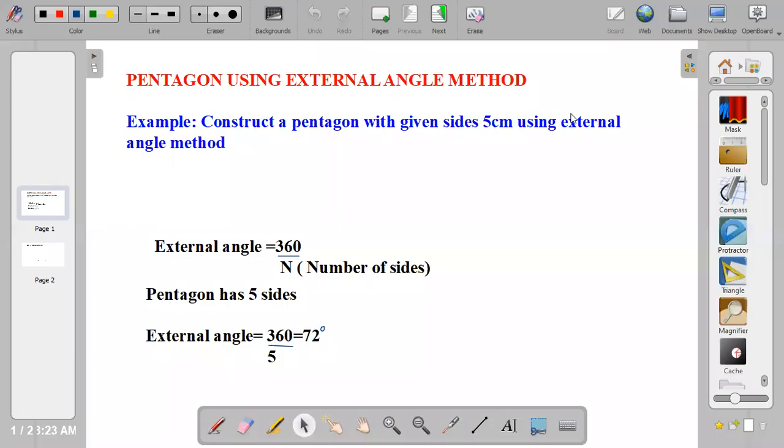Hi guys, welcome to my channel TD Made Easy. Today we'll be looking at how to construct a pentagon using external angle method. Example: construct a pentagon with given side 5cm using external angle method.